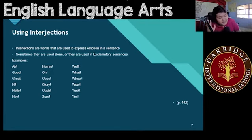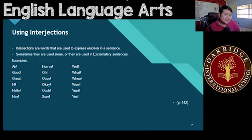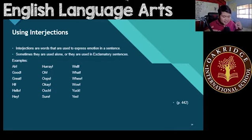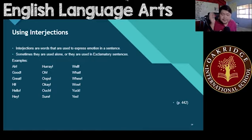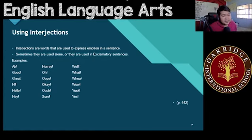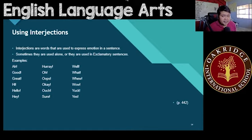They're either used alone or they're used in exclamatory sentences. These are the words I told you to be careful about before. If you guys remembered, my previous students — if you recalled, I taught you guys these last school year. These are words like: